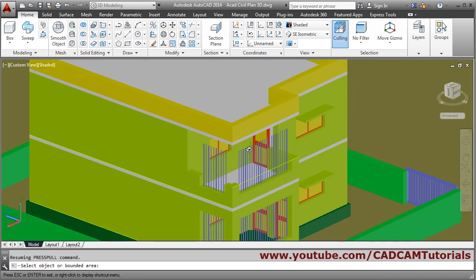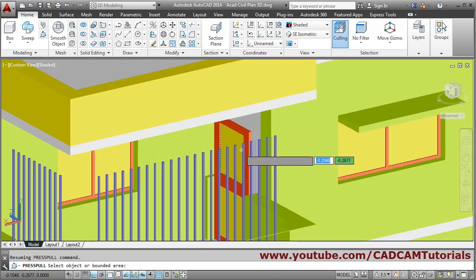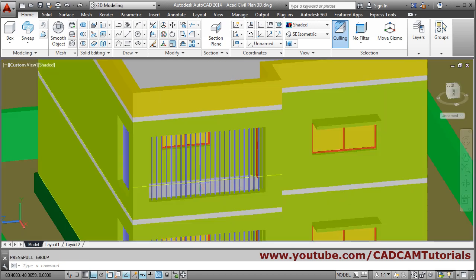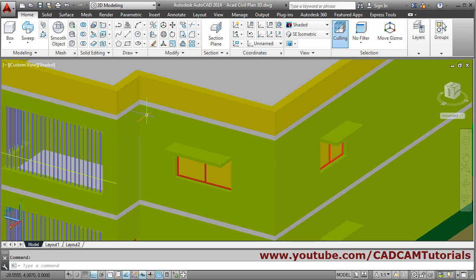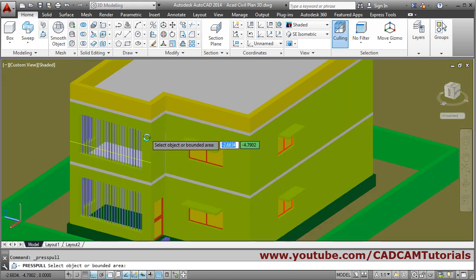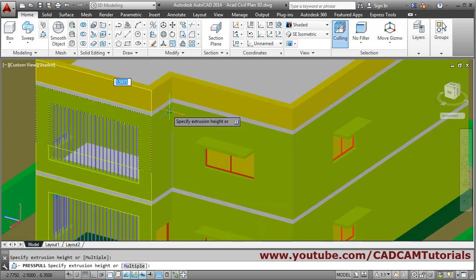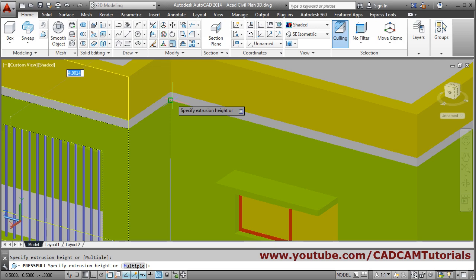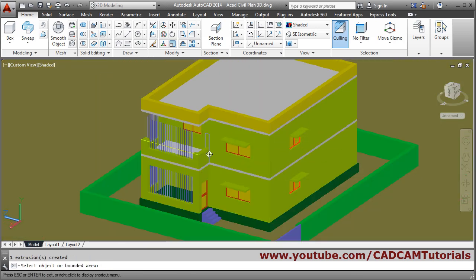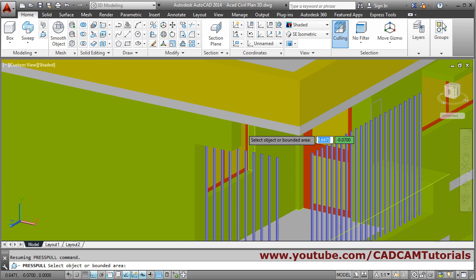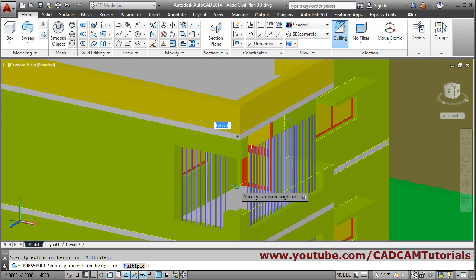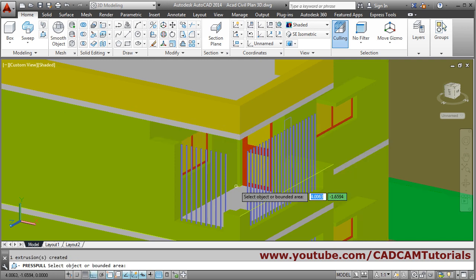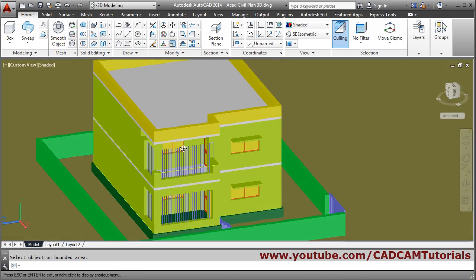We don't want to cut this portion here, so undo and escape. We will cut up to this point instead — press-pull, take this portion, and cut up to this endpoint. This portion we want to cut up to inside, so press-pull again, take the endpoint of this point. It is correct — escape.